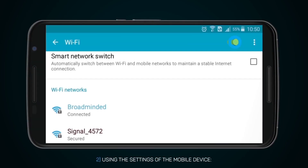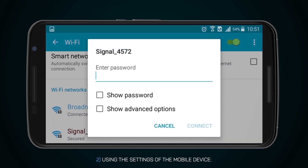Second, using the settings of the mobile device: turn on Wi-Fi, go to the settings and watch the detected Wi-Fi devices. Then, to connect to the device, select its name in the list of networks. Enter the password, which you can find in the menu of your device. The default password is 12345.